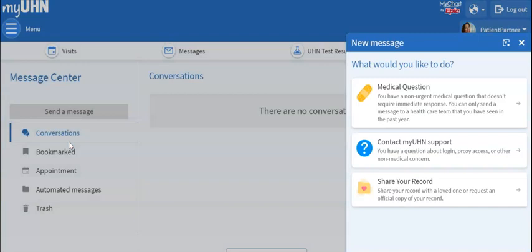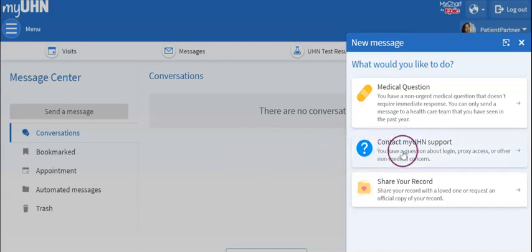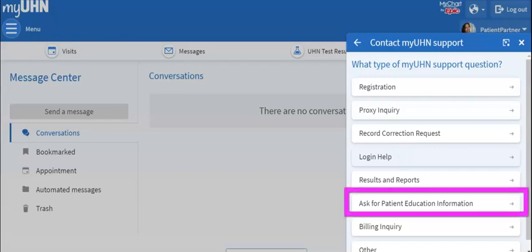A box will open asking you what type of message you would like to send. Click on Contact MyUHN Support. Then you will be asked what type of MyUHN support question. Click on Ask for Patient Education Information.